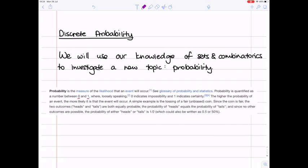In this section, we're going to use what we've discovered about sets and combinatorics to investigate a new topic: probability. You might have seen probability before, but if it's new, that's absolutely fine. We're going to be starting right from the basics. So what is probability? Broadly speaking, probability gives us a way of measuring how likely it is that something will occur.